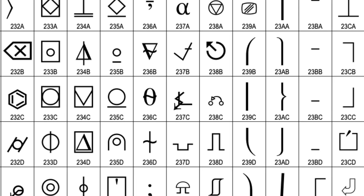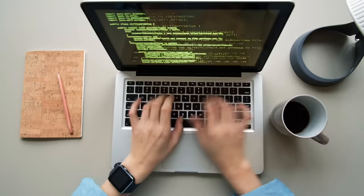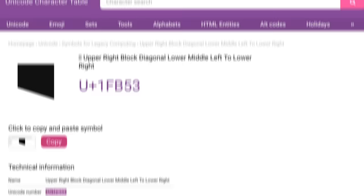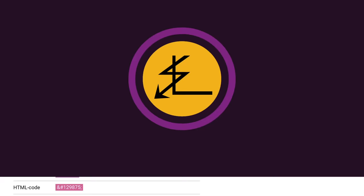But how, exactly, did the angzhar end up in this collection if no one knows what it means? This is literally the most comprehensive and strictly maintained writing system in human history. It has its own consortium with members from Apple, Google, Microsoft, Facebook, and IBM, whose whole purpose is just to vote on stuff like whether upper-right-block-diagonal-lower-middle-left-to-lower-right should be a real character—apparently it is, and it has a whole reason to exist. So how did this thing slip through the cracks?